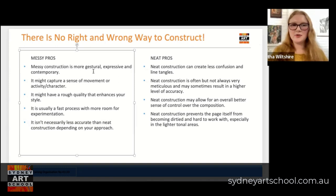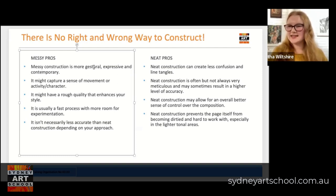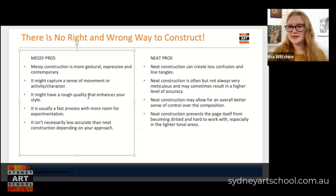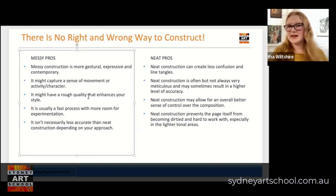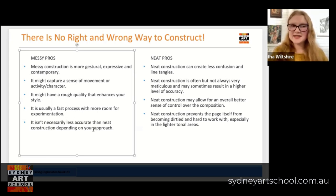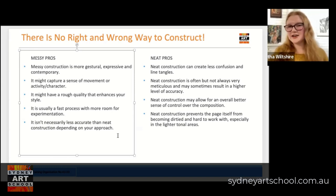One of the first benefits of messy construction is that it can be more gestural, expressive, and contemporary. If you're a messy constructor you're in very good company, because a lot of contemporary artists are wanting to experiment with form, texture, and mark making, and your construction can actually be a part of that. Messy construction can help you capture a sense of movement or character that maybe you wouldn't achieve with a rigorous, stiff neat drawing process. It may also have a rough quality that enhances your style, becoming part of your identity as an artist. Messy construction is a very fast process and allows for more experimentation, and it's not necessarily any less accurate than neat construction.